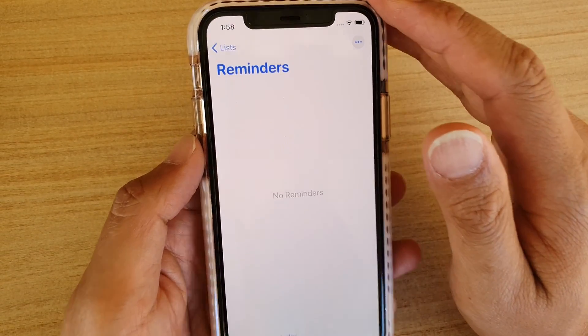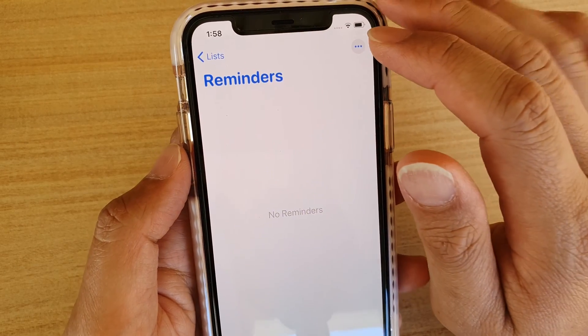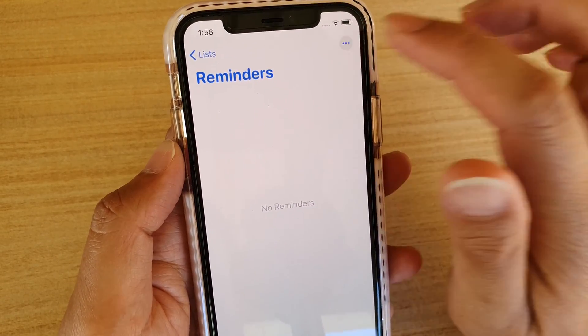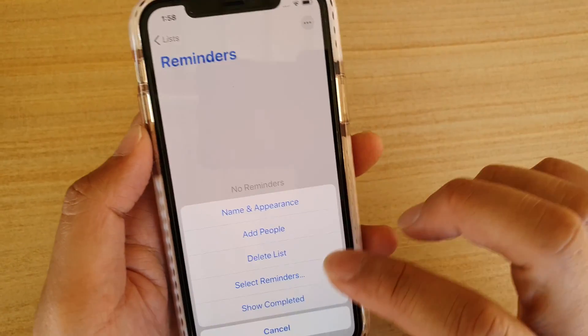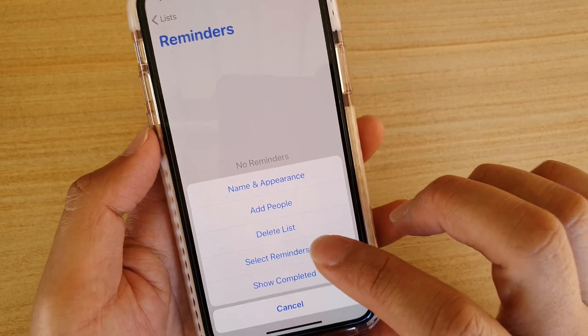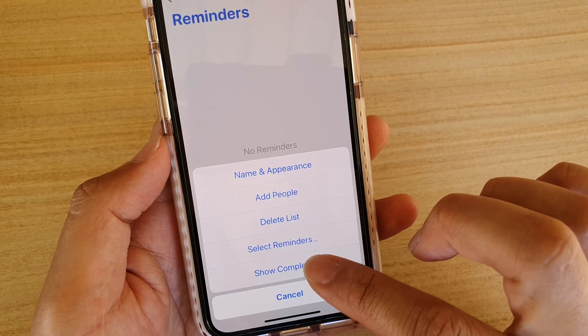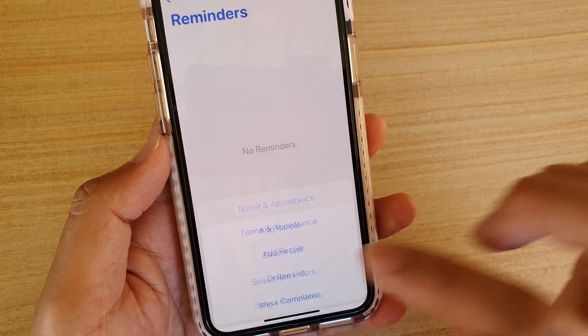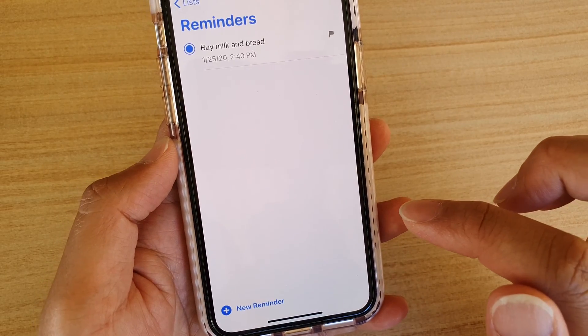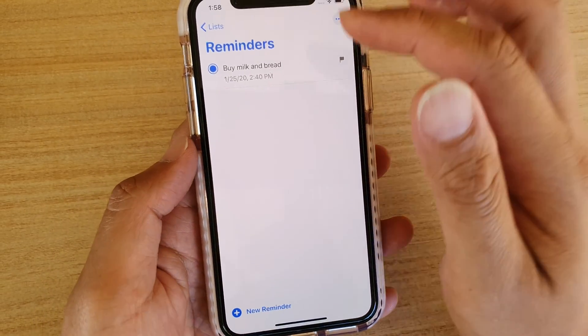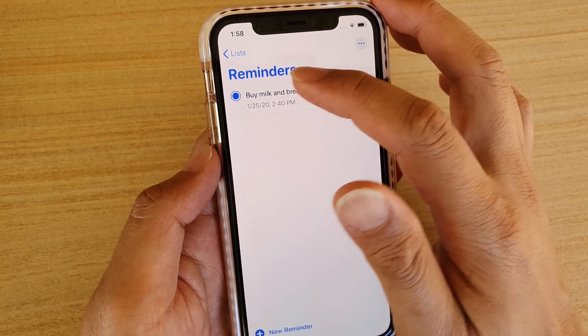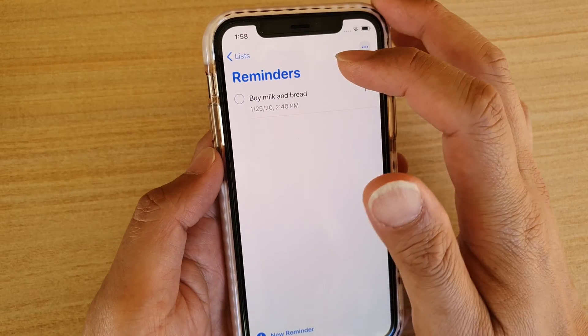So we're going to tap on the More Options button, then tap on Show Completed. And then it will show all the tasks that have been completed.